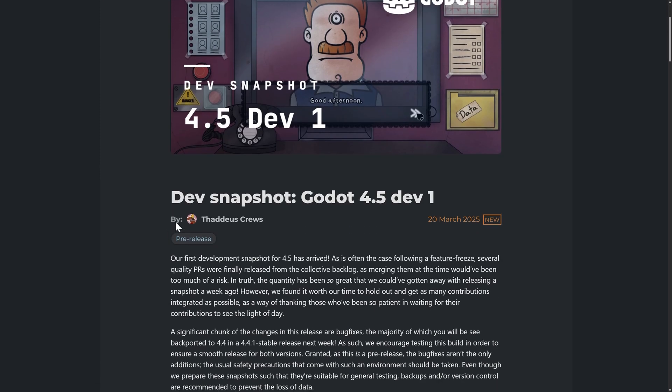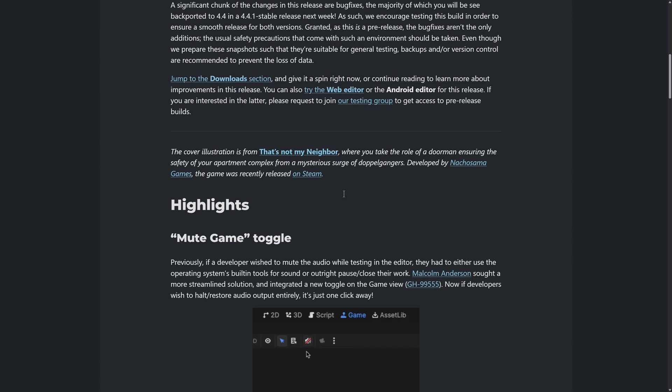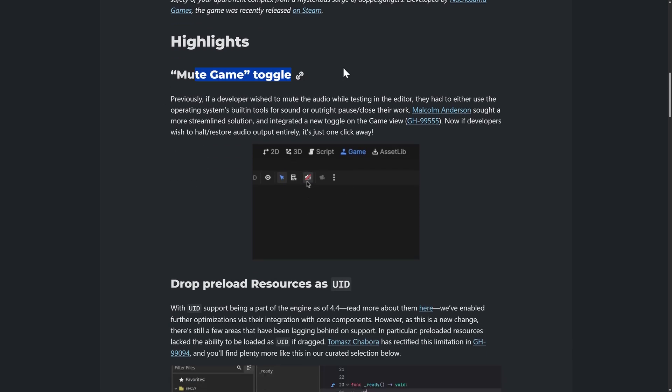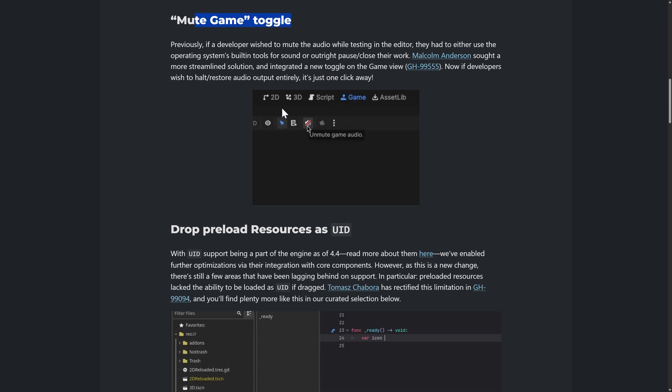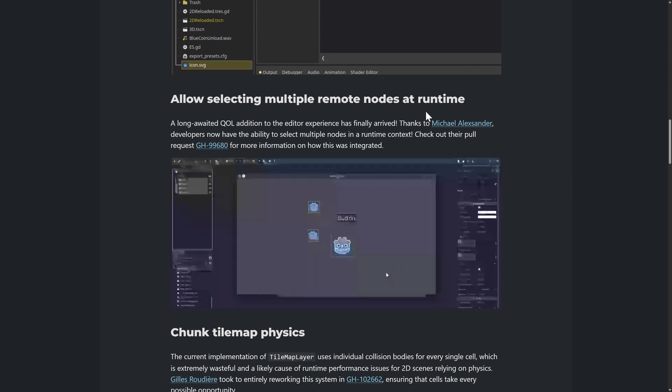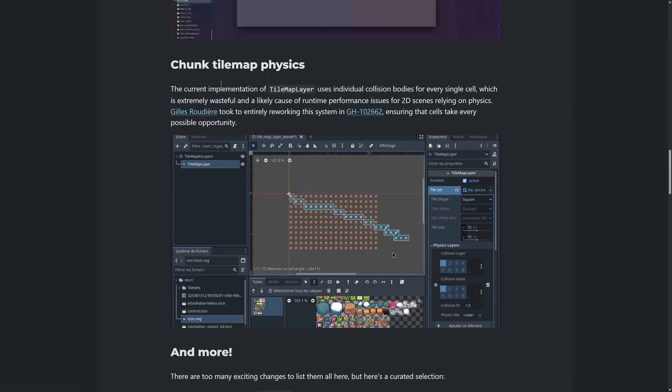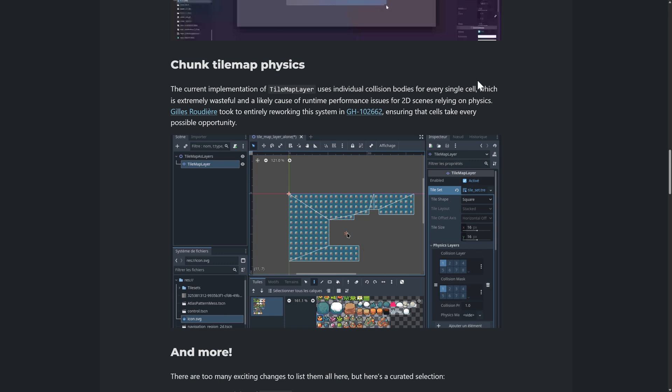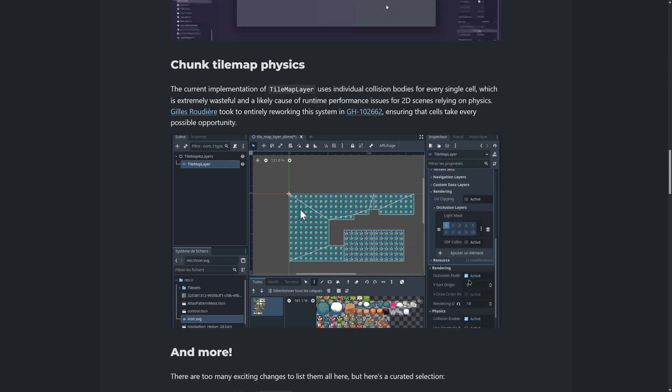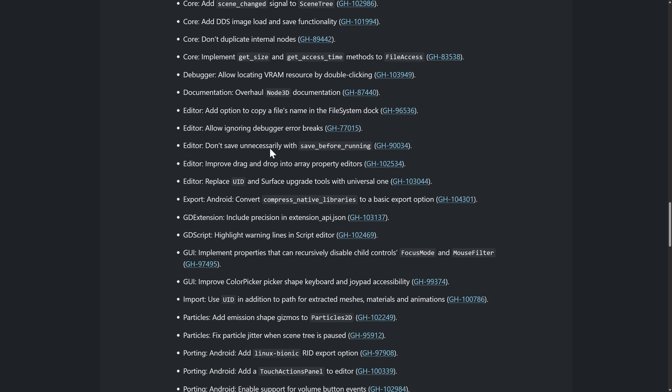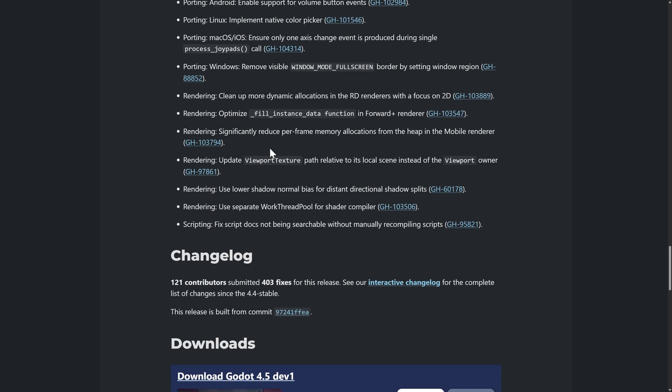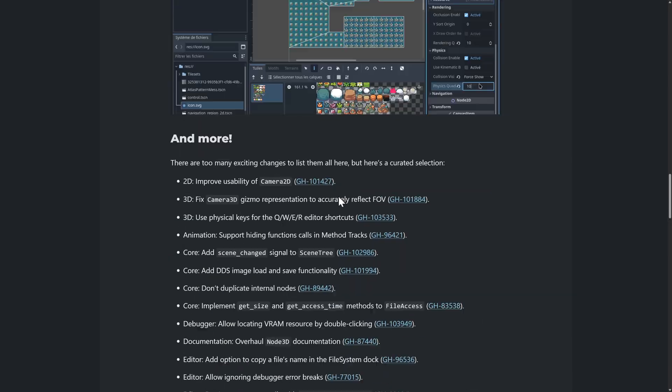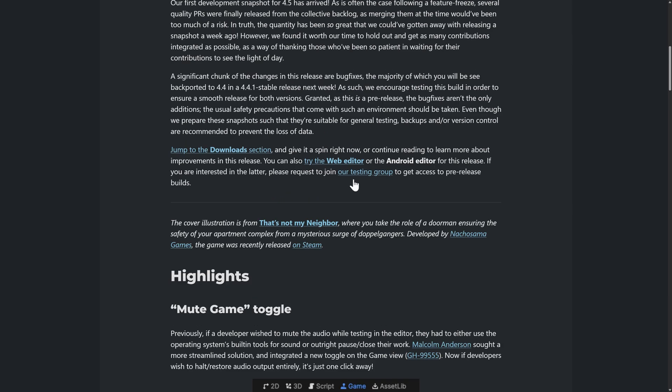So that is the highlight of the 4.5 release. Again, very, very early on. We're going to see several of these before final release. So this is just the beginning of new features in Godot 4.5. We have the mute game toggle available in the game window. We have the ability to drop preload resources as a UID, multiple selections on your runtime evaluation. And then the big new one, in my humble opinion, is this chunking of tile map physics, which again, gives you a single physics collision shape instead of one per tile. So you're going to get huge performance gains if you are using physics in a 2D tile map based game. And then we got a number of other improvements, like smaller things, fixes, and that kind of stuff here as well. In total, this release actually has 403 fixes in it. But the key thing here, new features, we just looked at them.